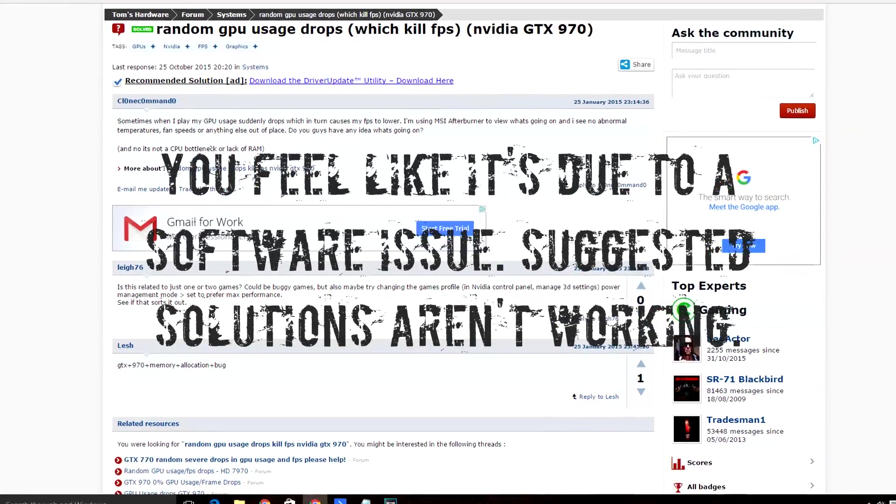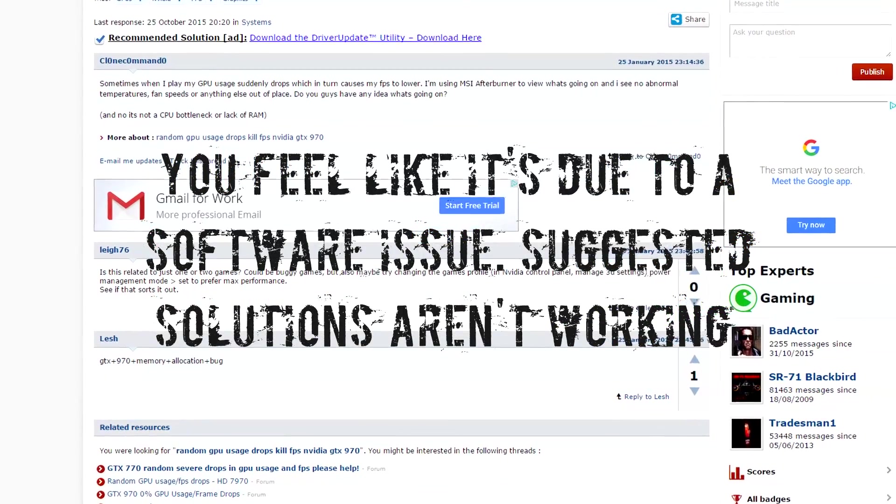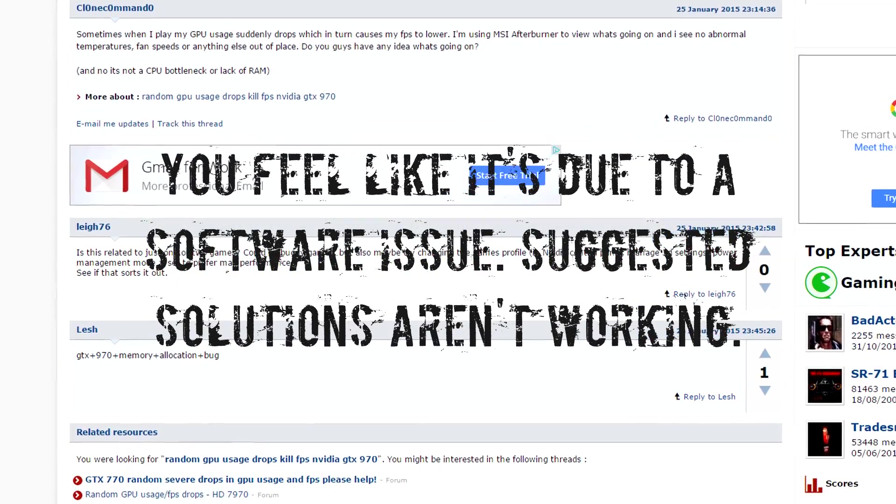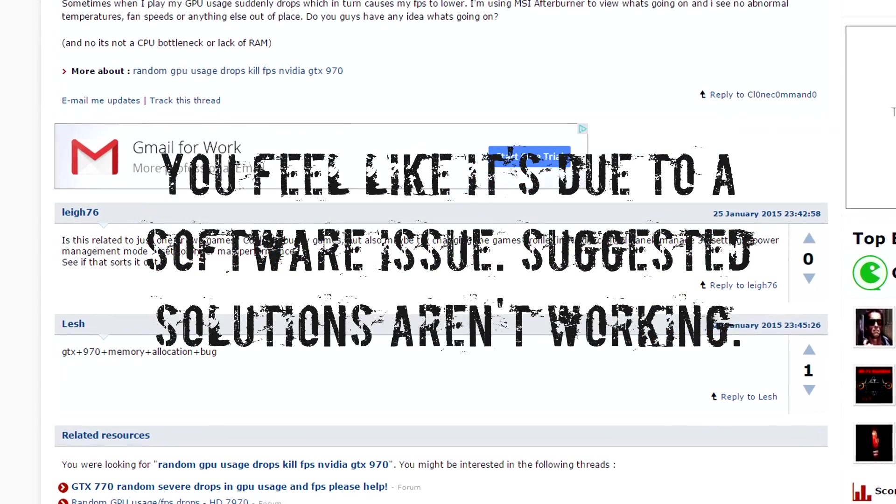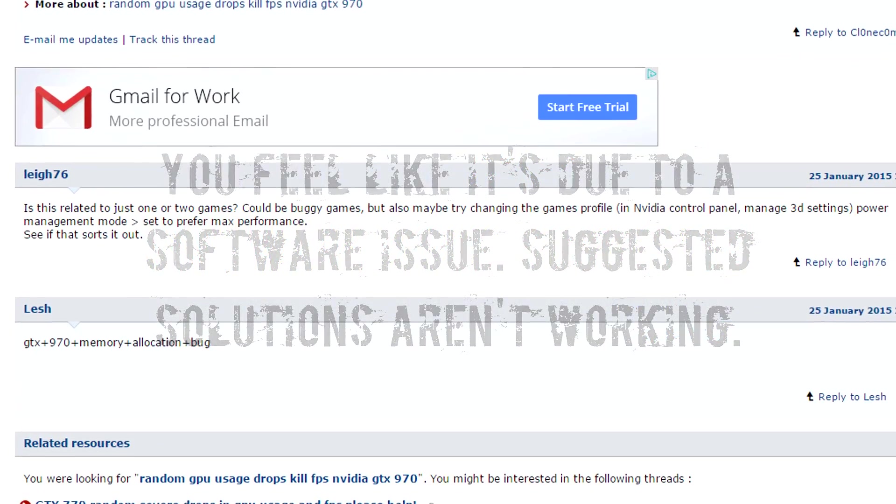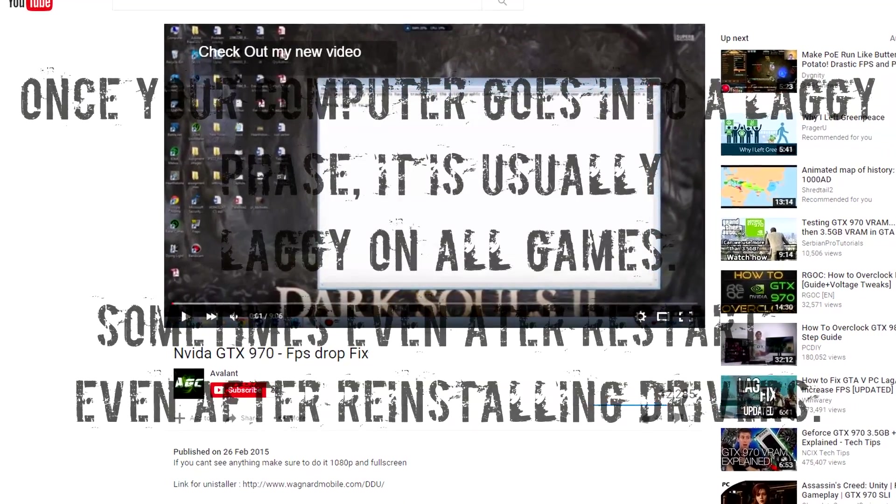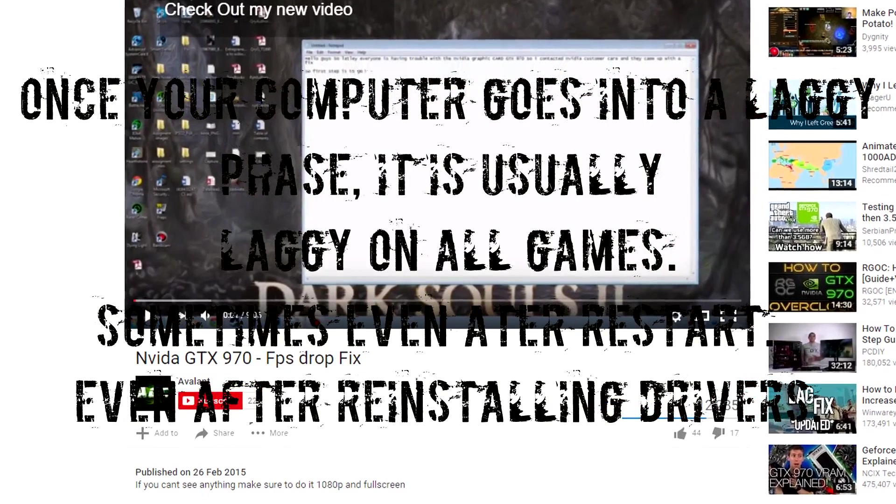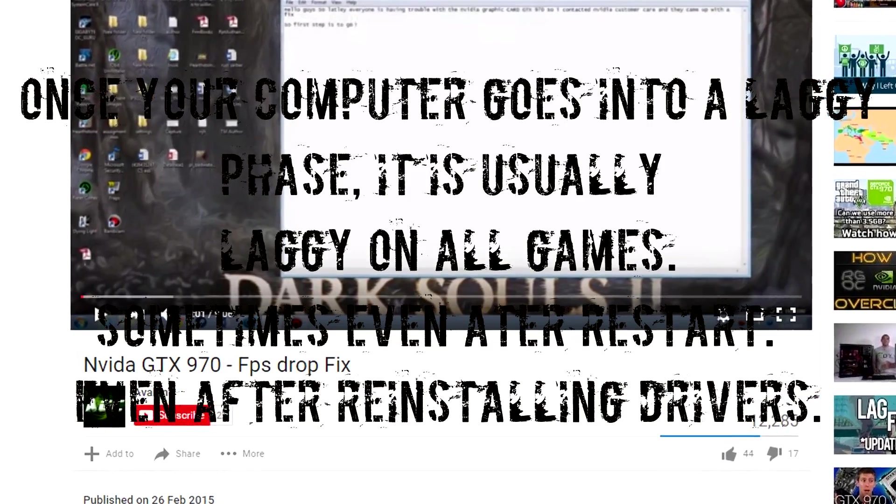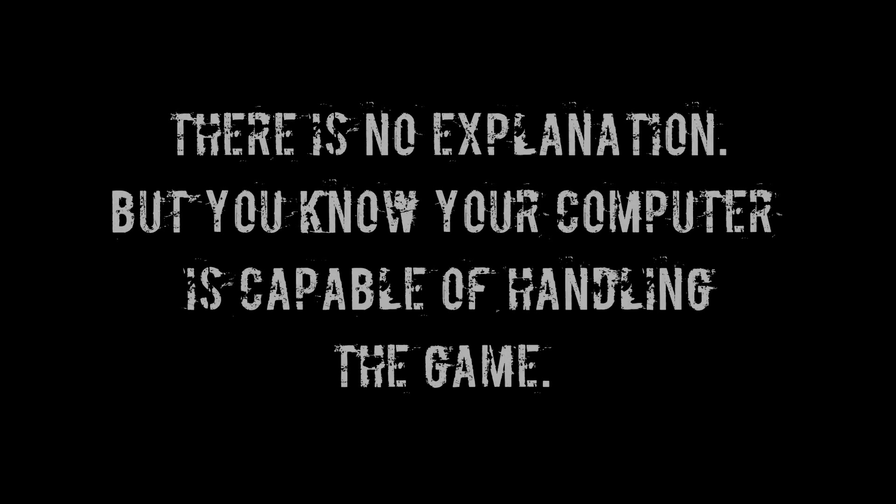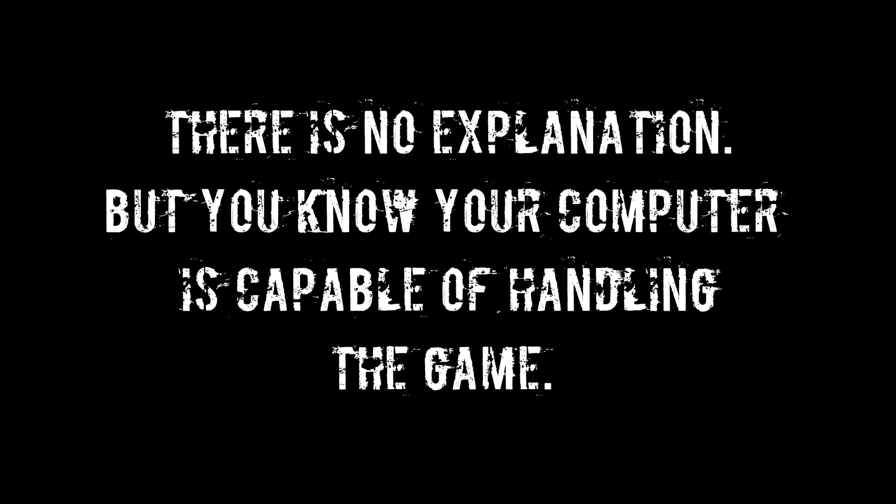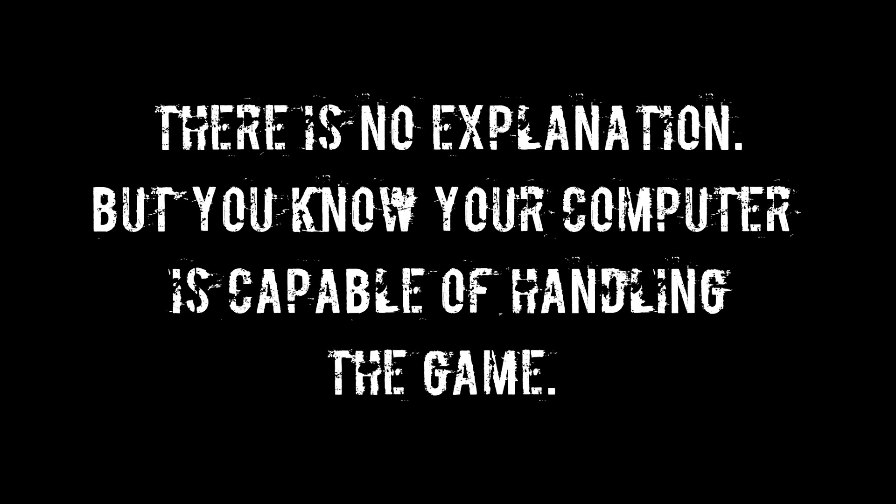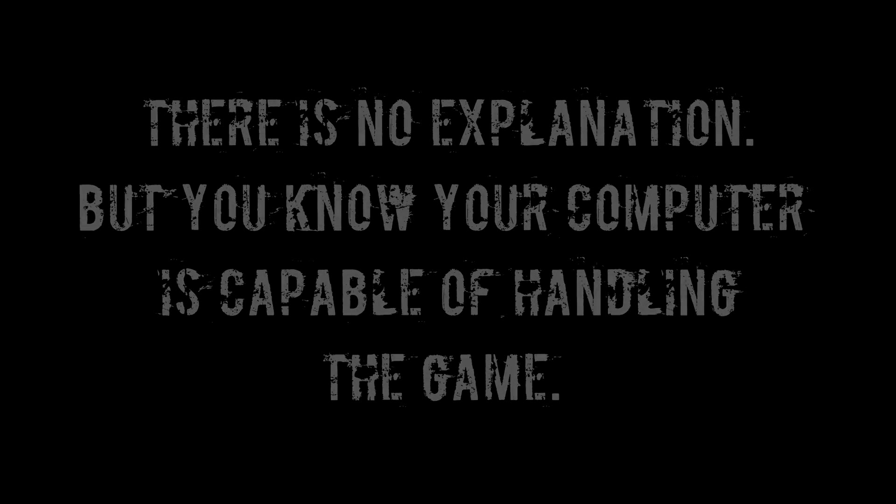I went on the internet and all I found were suggestions about graphics card heating or drivers needing updating. I tried both of these and none of them worked.